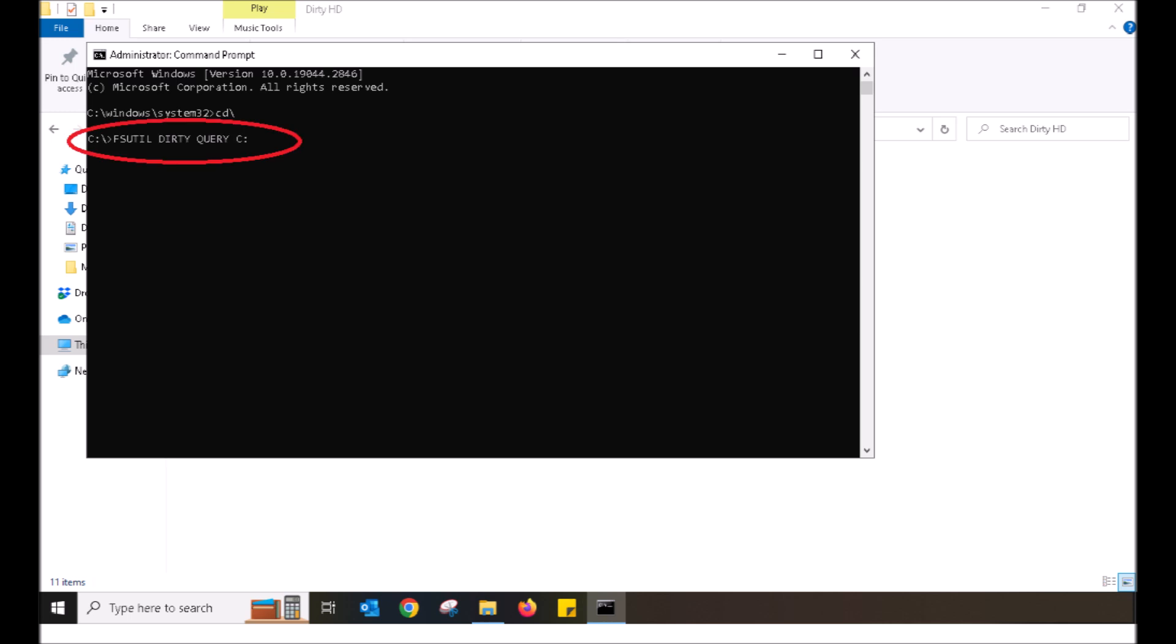I now want you to type in the following. F-S-U-T-I-L. Make a space with your space bar. D-I-R-T-Y. Make a space with your space bar. Q-U-E-R-Y. One more space with the space bar. Then C colon. That's F for Foxtrot, S for Sam, U for Umbrella, T for Tango, I for India, L for Lima, space, dirty space, query space, C colon. If you are not sure how to make a colon, you hold down the shift bar on your keyboard and push the button that showcases the colon and the semicolon. That will produce a colon.